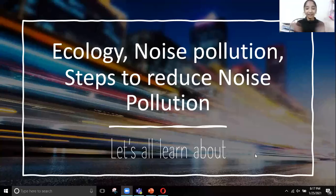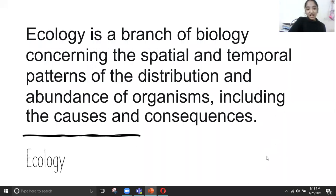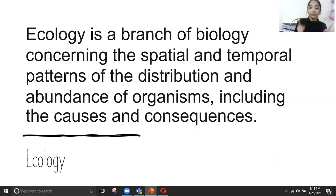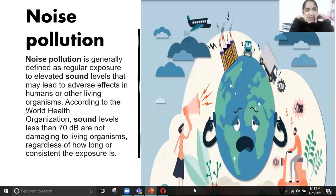Hi all, today let's learn about ecology, noise pollution, and steps to reduce noise pollution. Ecology is a branch of biology concerning the spatial and temporal patterns of the distribution and abundance of organisms, including the causes and consequences.